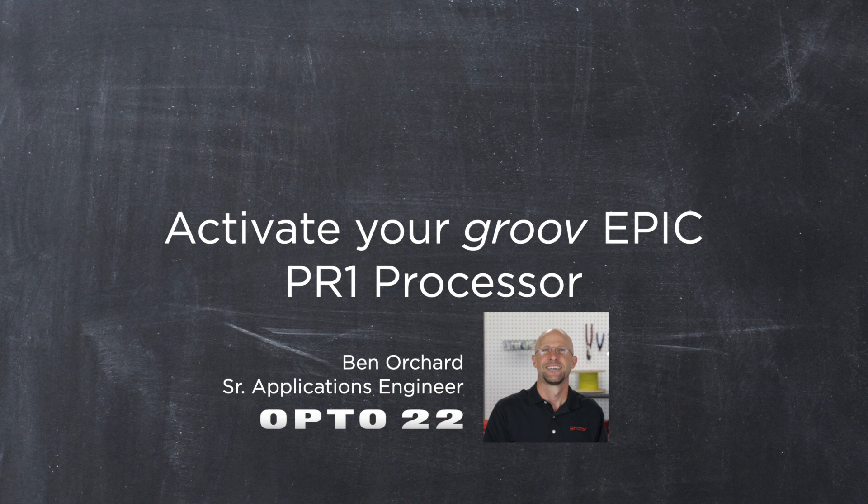In this video workshop, I'm going to show you how to activate your GrooveEpic PR1 controller. Now you might be wondering, why do I need to activate my controller?